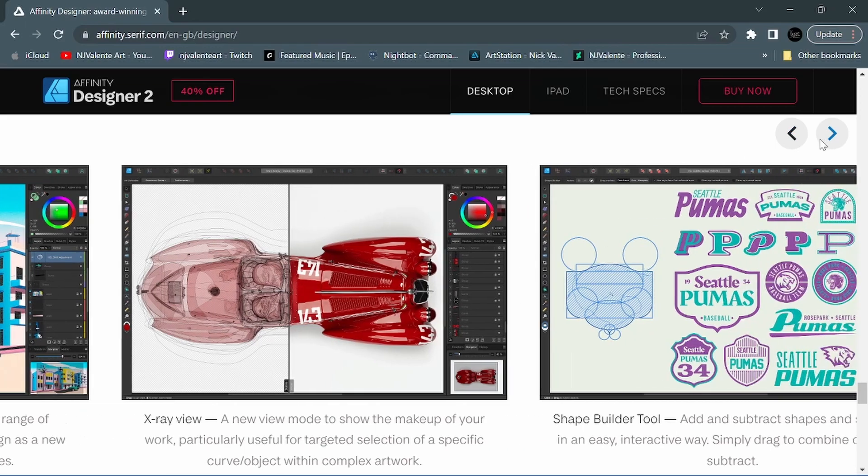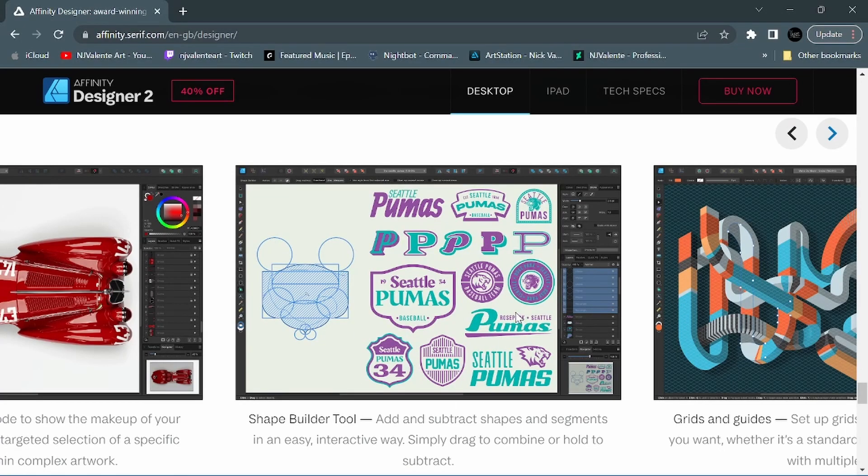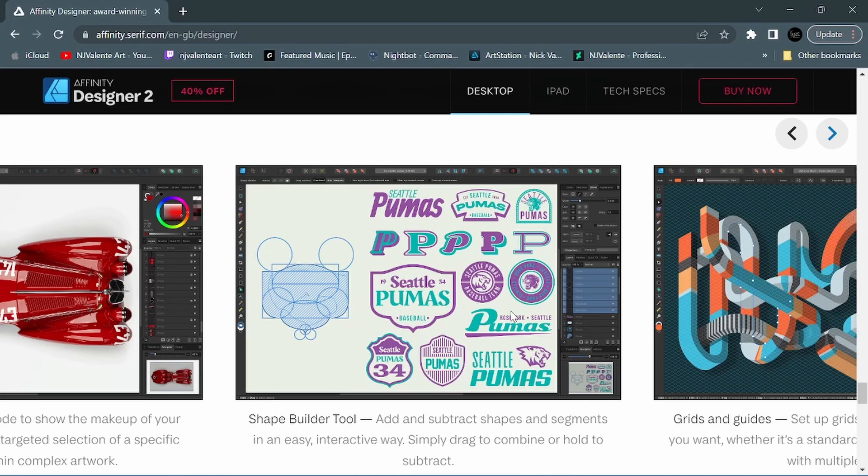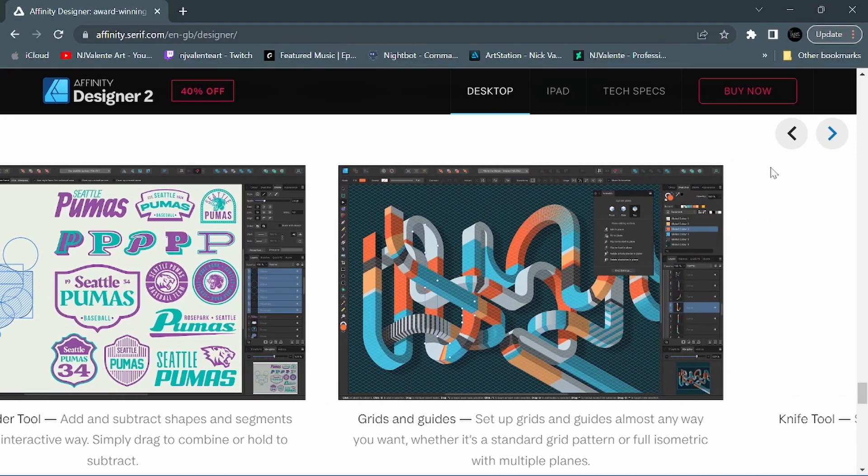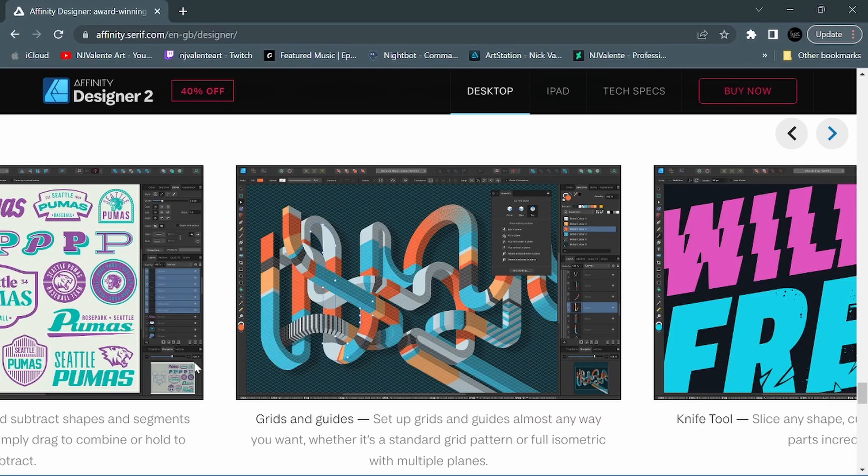We also have, which is super cool and I know a lot of people have been really excited about, a full shape builder tool has been added to Affinity Designer. You can add and subtract shapes and segments in an easy interactive way. Simply drag to combine or hold to subtract. So this is an awesome feature. I will certainly be breaking this down a lot more in its own video. Enhancements to grids and guides - you can set up grids and guides almost any way you want, whether it's a standard grid pattern or full isometric with multiple planes. Another super cool feature I'm looking forward to diving into more.